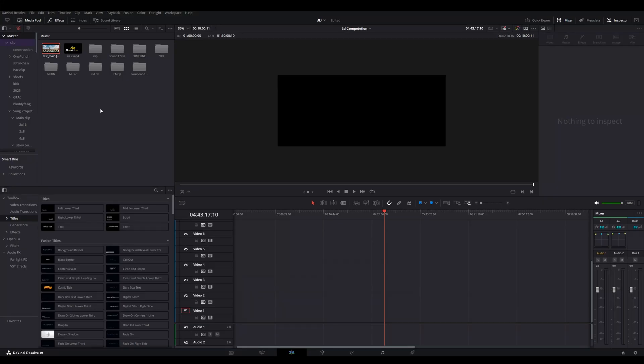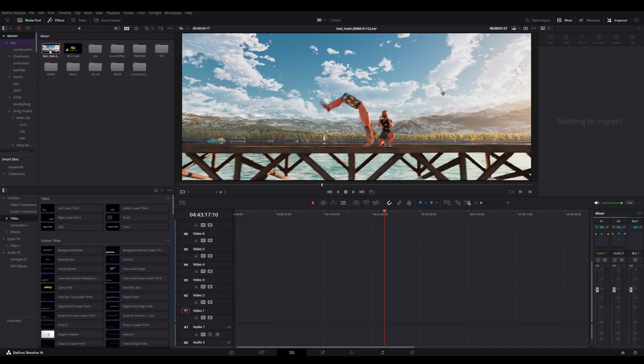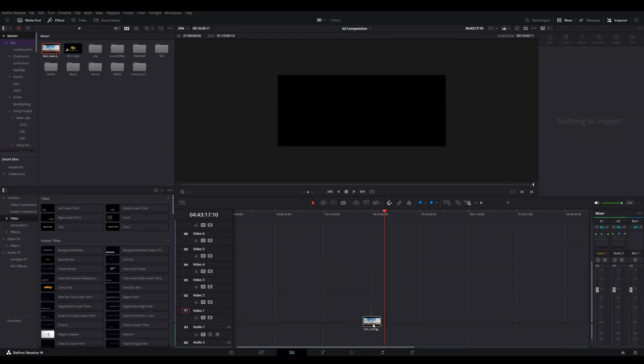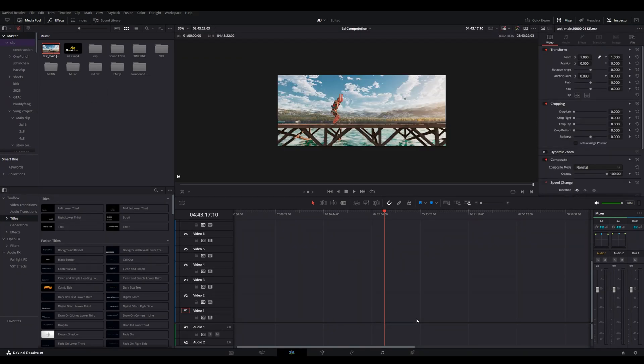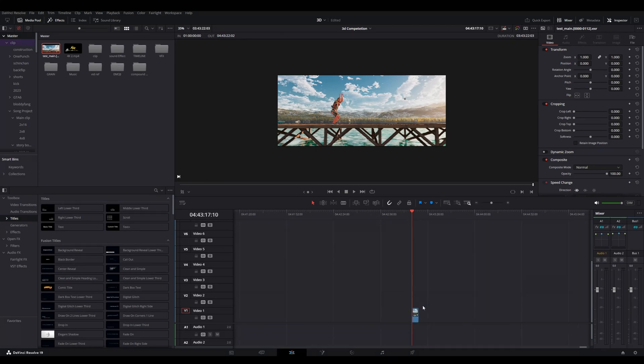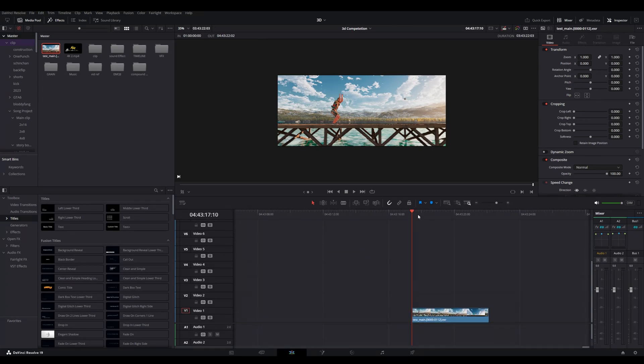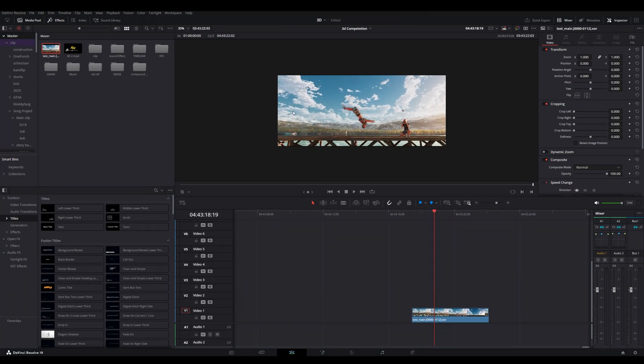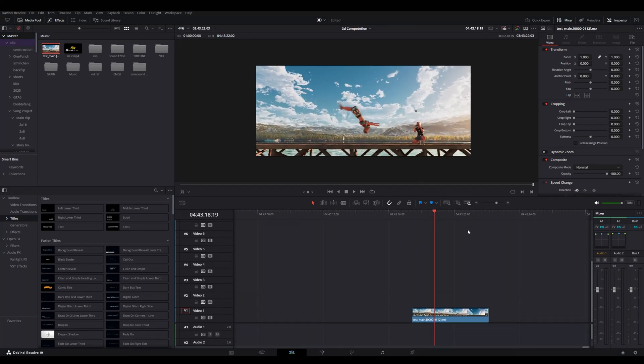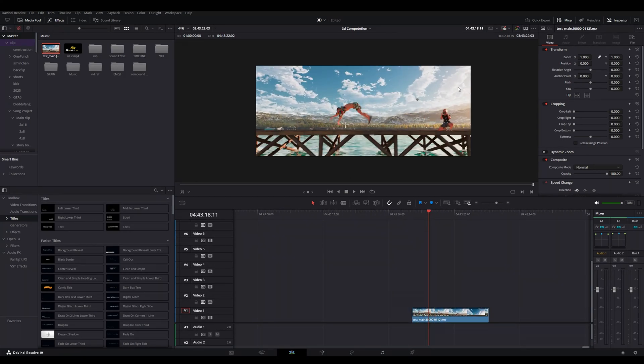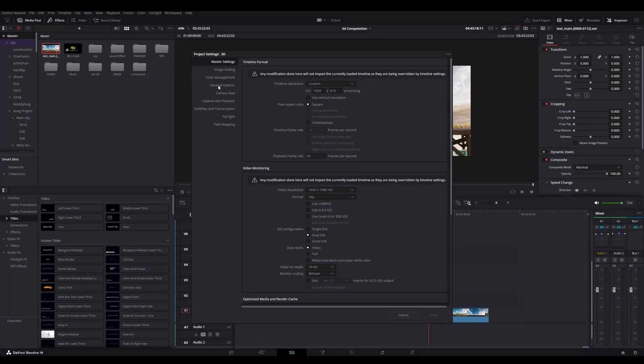After that you have to open your DaVinci Resolve and you have to drag and drop your files into DaVinci Resolve. And now when you see your files in DaVinci it will look so weird and the colors are kind of very weird.